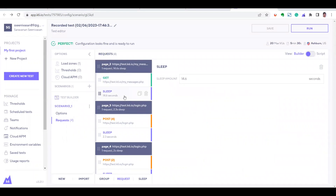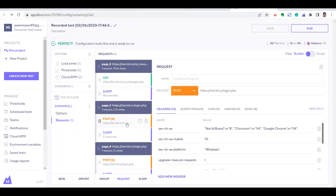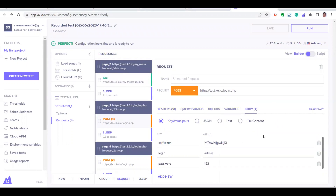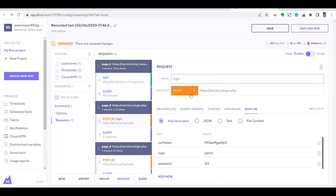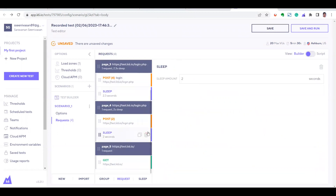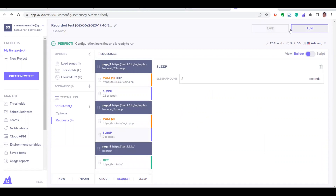After saving, you can see the first request is a GET method, followed by page navigations, and then a POST method — because when we logged into the application, the login is treated as a POST request. Going into the details, you can see headers, query, checks, variables, and the request body showing the login and password as key-value pairs. You can rename it — let's call it 'login' — and modify the request if needed for debugging. Once done, you can save the project or click Run Again.